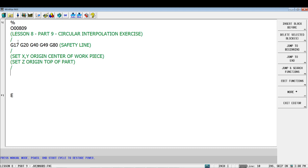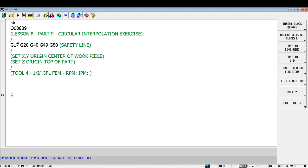And then the last thing we want, we've got our parts set up now, we need to tell it what tools we're going to use. That way we can load our tools when we're getting set up at the machine. So first tool we're going to use is tool four, that's our half inch three flute flat end mill.